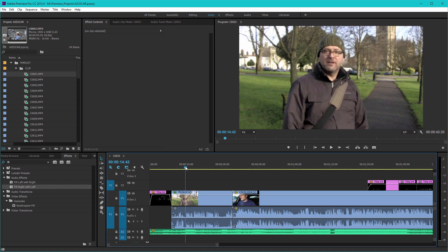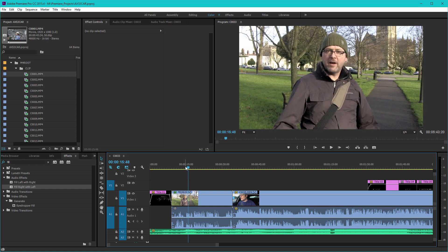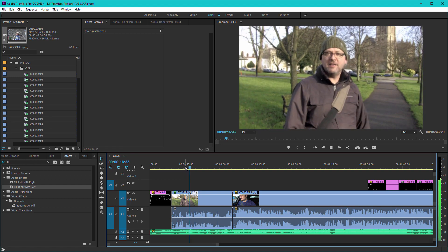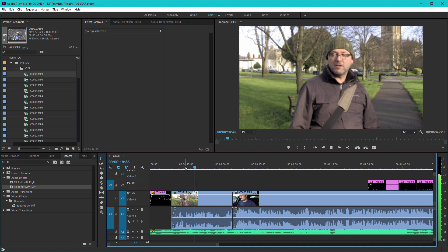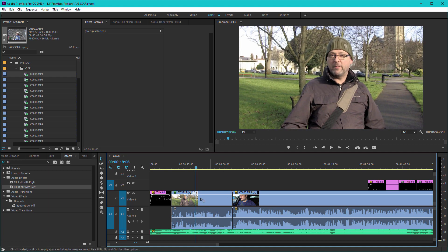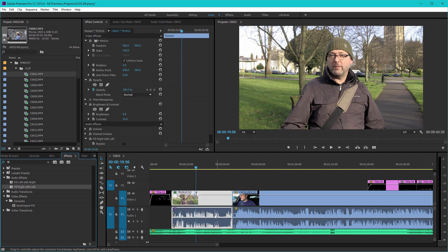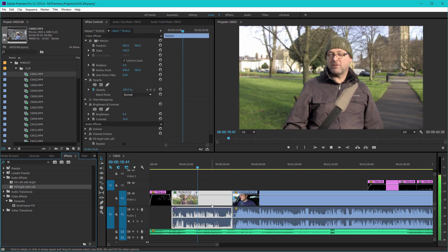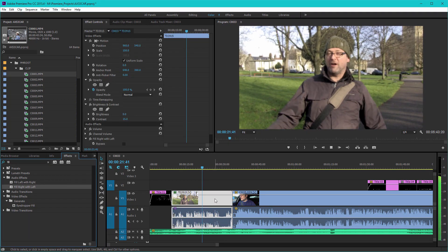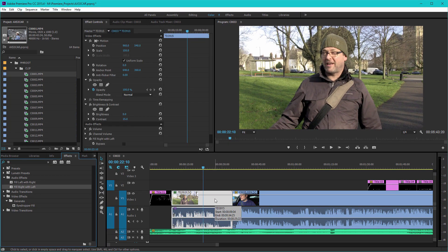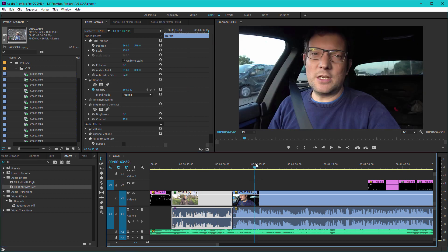...track is the onboard camera, so our lav mic is our left channel, so we want to fill the right channel with the left channel. And all of a sudden you've got a nice direct clip, and equally here on this shot...